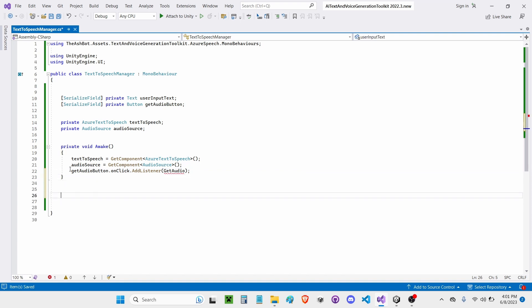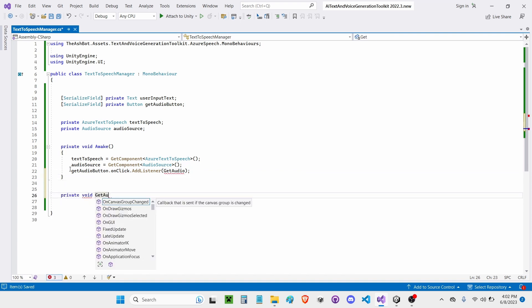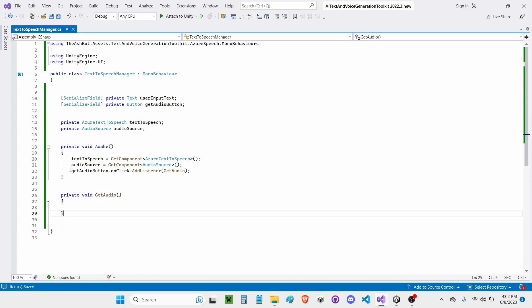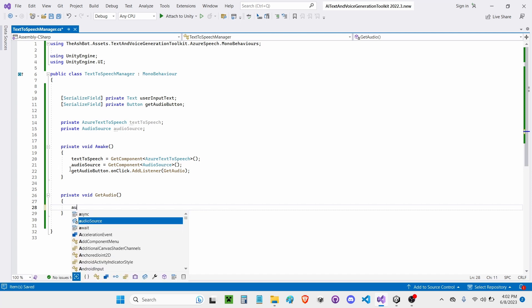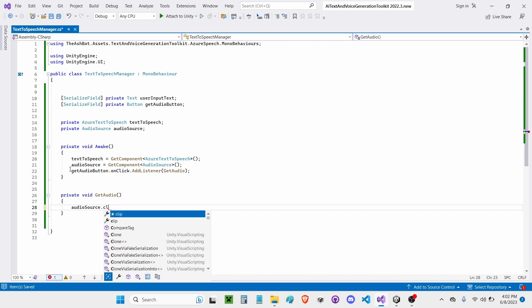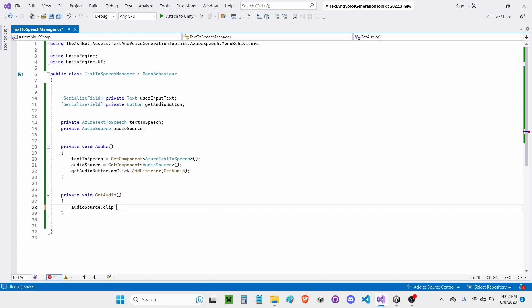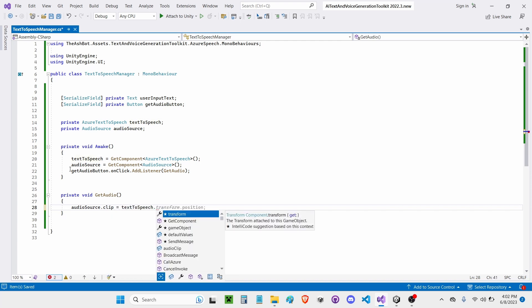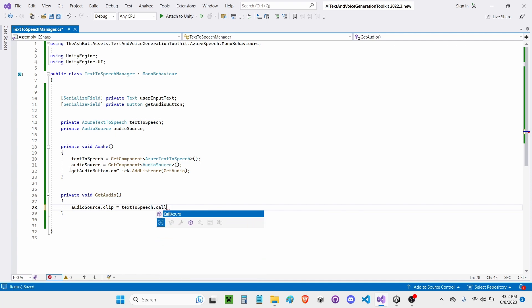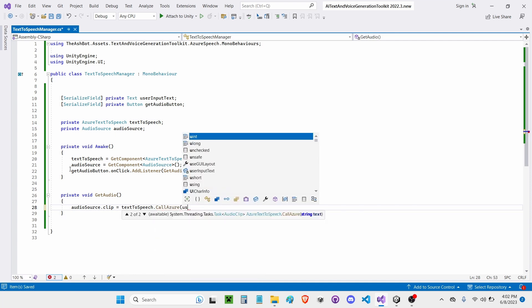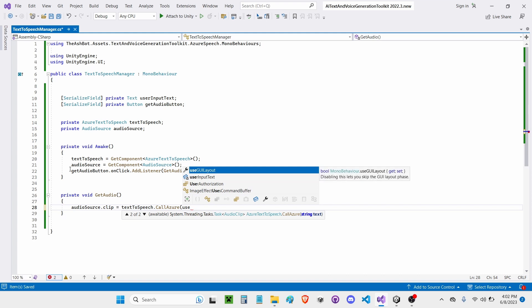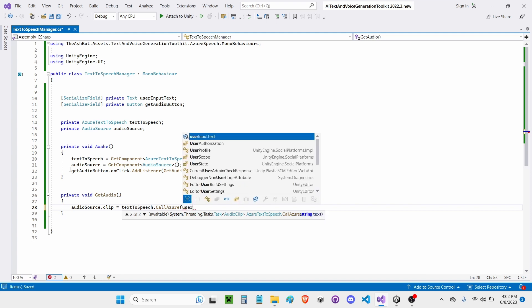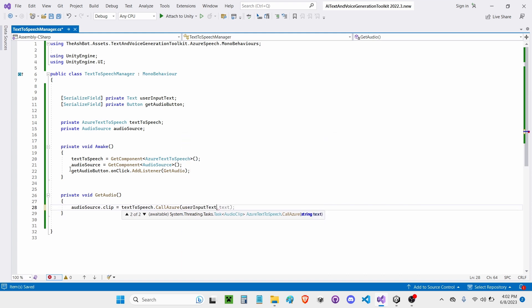So now I'm going to create a new private void GetAudio. And inside of this, I'm going to write AudioSource.Clip equals Text-to-Speech.CallAzure, open parenthesis, UserInput, UserInputText.Text.